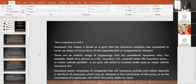Now, insurance risk. Insurance is there to cover risks. What is this insurance risk? Insurance risk means a threat or a peril that the insurance company has agreed to cover in case of occurrence of that apprehended or unapprehended risk or peril.